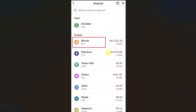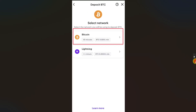On this screen you have to select the bitcoin option. If you don't find it, you can simply use the search bar to find bitcoin and then click on it. After that you need to select the bitcoin network — you can choose the bitcoin default network or the Lightning network.